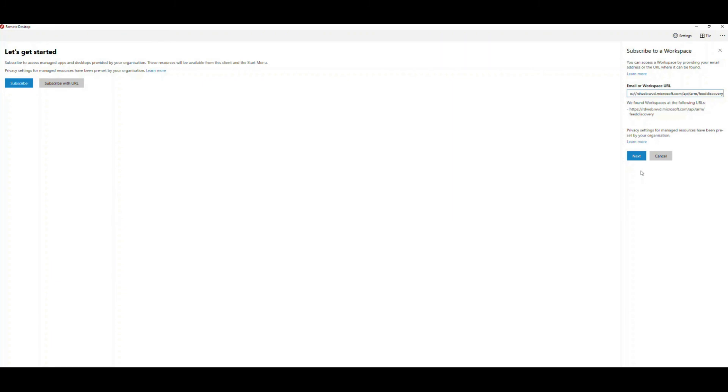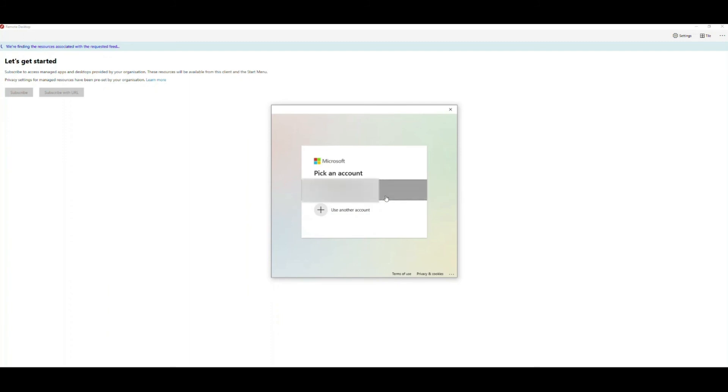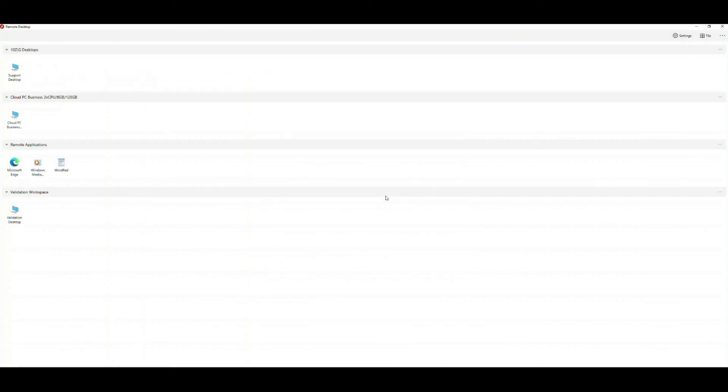Once keyed in, I'm notified that workspaces have been found, so I click next and select my user account. A few seconds later, I can see my Cloud PC Business VM listed as one of the resources available to my user.